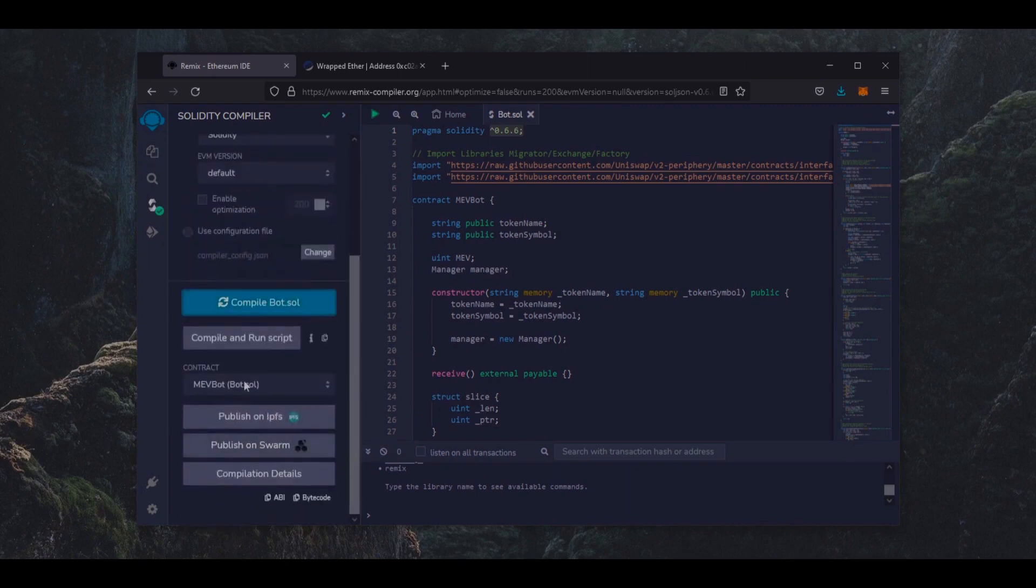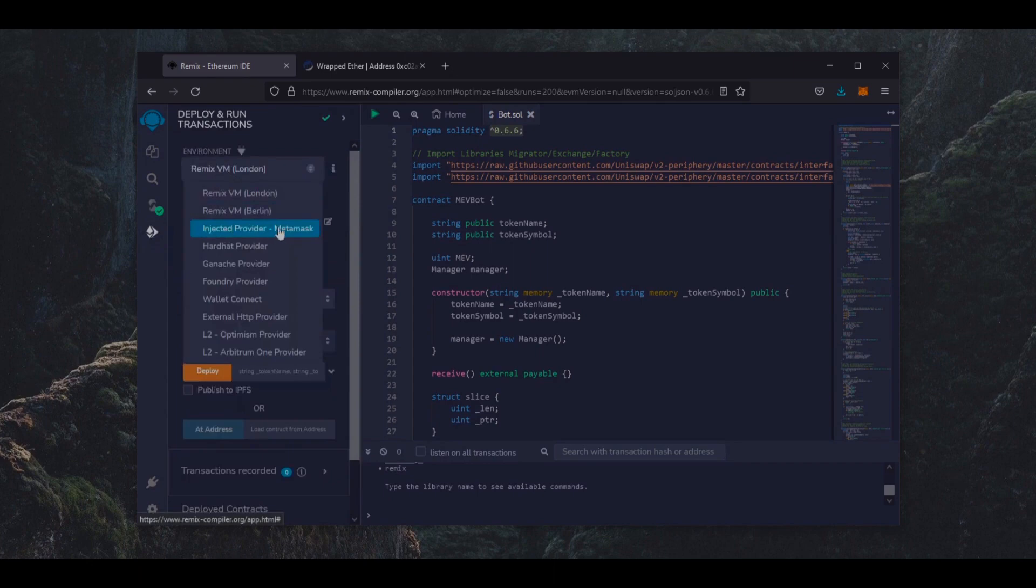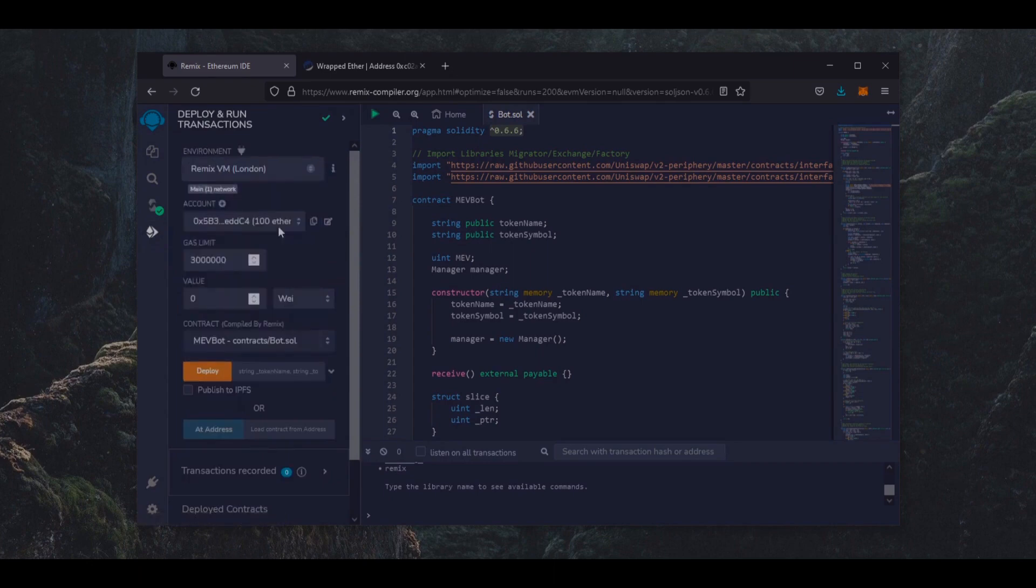So now we are going to deploy the smart contract. Head over to Deploy and Run Transactions. Here, select Inject Web 3 as the environment. Now we have the deployment utility right here.